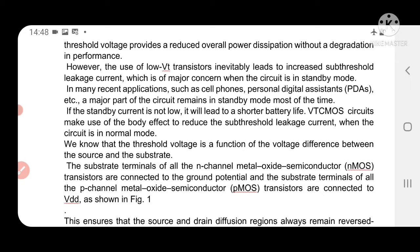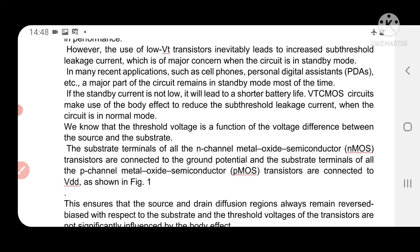When the circuit is in standby mode, these sub-threshold leakage currents lead to maximum power dissipation. Most handheld battery-operated devices like mobile phones and tablets are in standby mode for the majority of the time. In standby mode, if leakage power dissipation is high, obviously the battery life of those devices decreases. For that purpose, the variable threshold CMOS circuit uses the body effect to reduce sub-threshold leakage current.